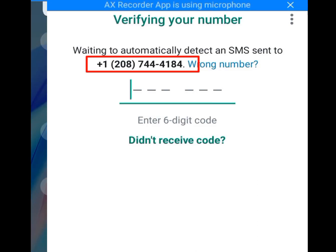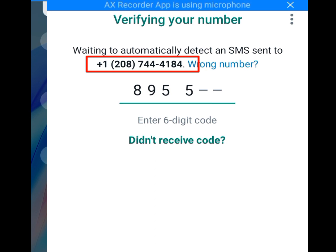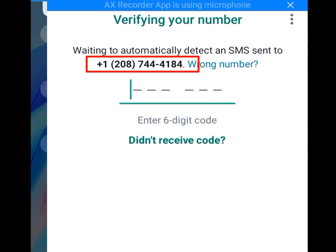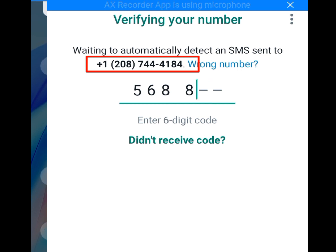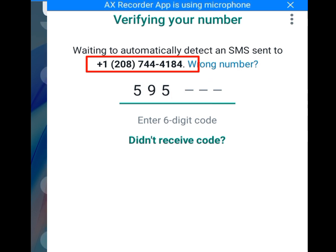In this video I will show you two ways on how to get a free USA number for your online verification. One way is through Telegram, and the second way is a website where you can get a free USA number for online verification.